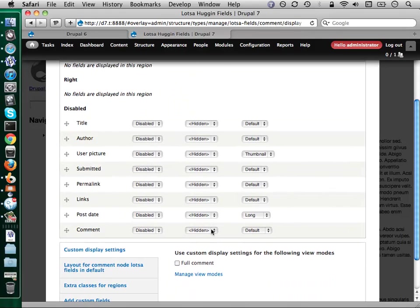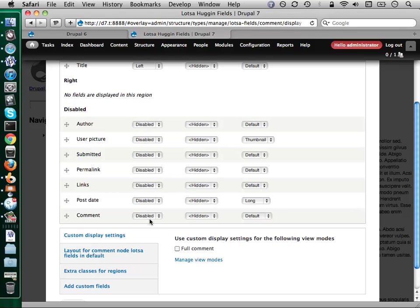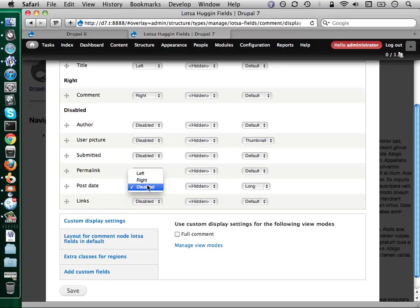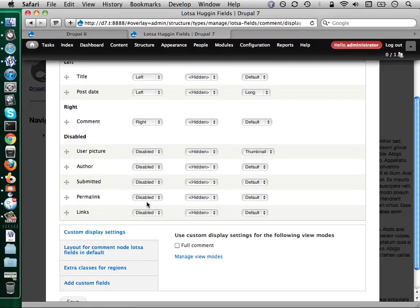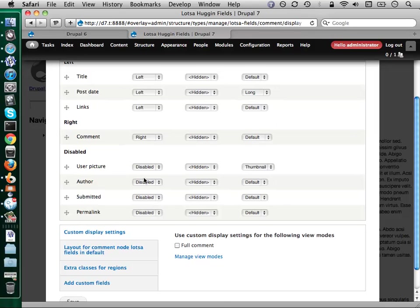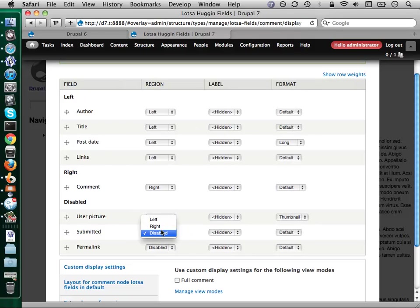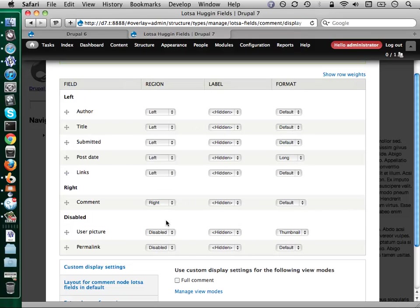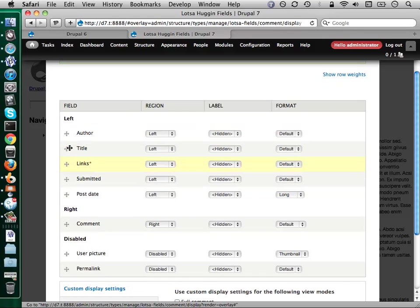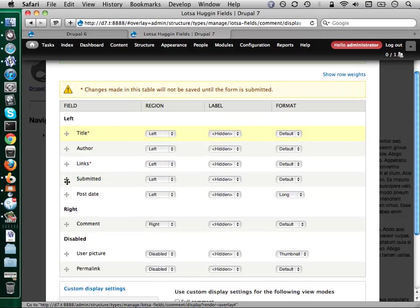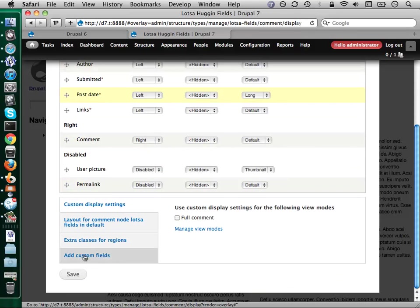So now I have all the pieces of my comments. I'll take my title and my author and stick them over on the left side. The actual comment, I will stick on the right. How about the post date? Left side. Links, left side. You probably want to know who posted it, maybe when. So let's put it all in there. You can do nice reordering of everything. Save it.